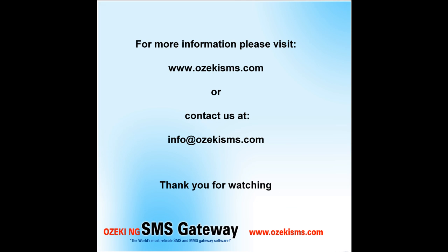If you need more information, please visit our website, ozekisms.com, or write us an email at info@ozekisms.com. Bye-bye. Thank you.